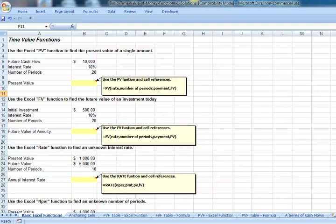We're going to explore Excel's present value, future value, rate, and number of periods functions. The time value of money functions in Excel are much like those in your financial calculator. Let's begin by exploring the present value function.